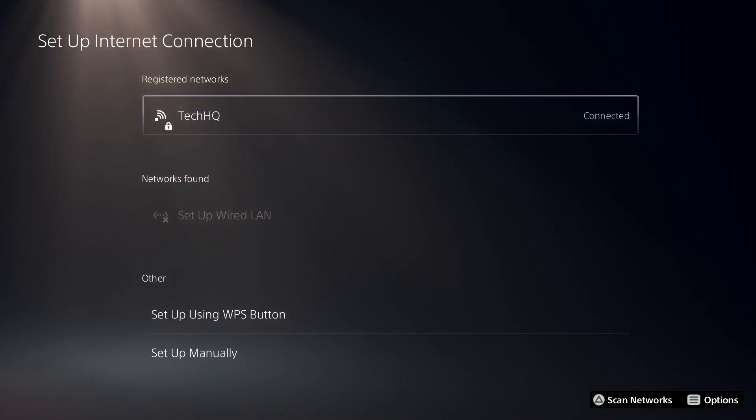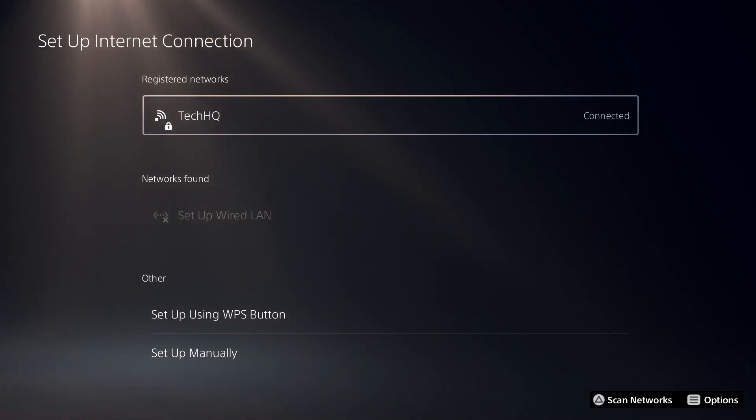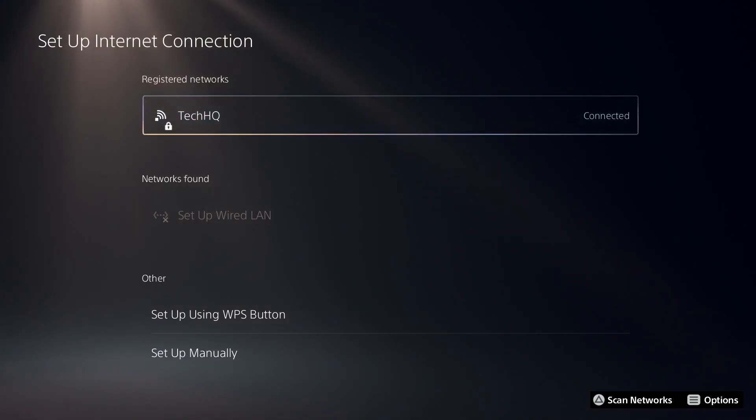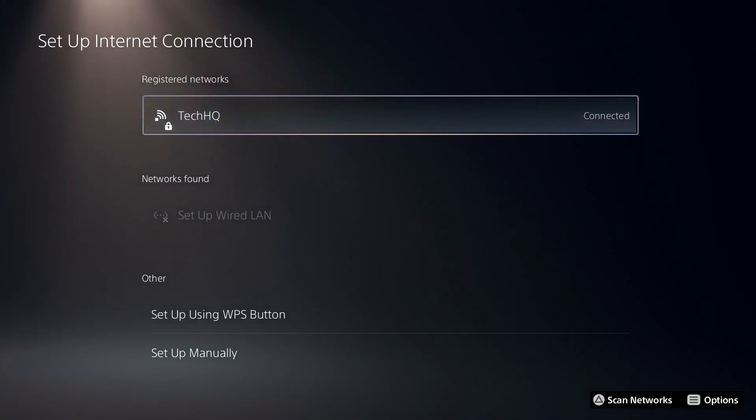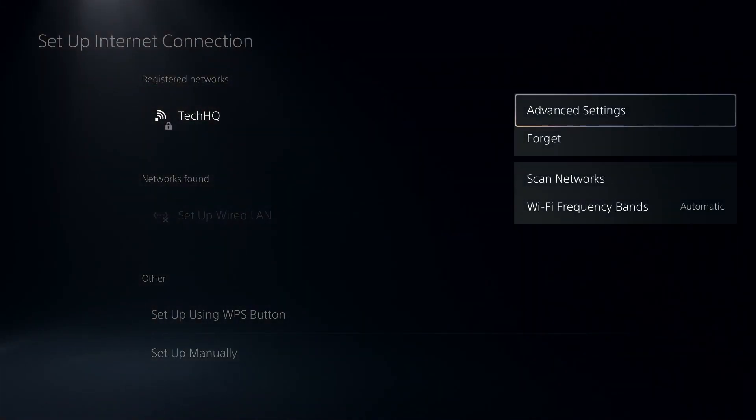If you did all of these solutions and they didn't work, I recommend using a DNS server. To use a DNS server, press Option on your WiFi and then select Advanced Settings.